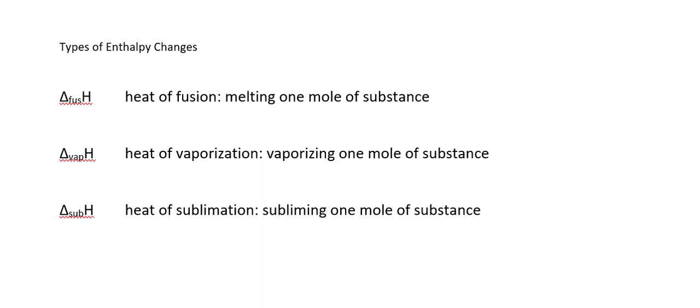We also have the heat of sublimation, which is the heat associated with taking one mole of substance from the solid phase directly to the gas phase. At a given temperature, the heat of sublimation has to be the sum of the heat of fusion and the heat of vaporization, because enthalpy is a state function.